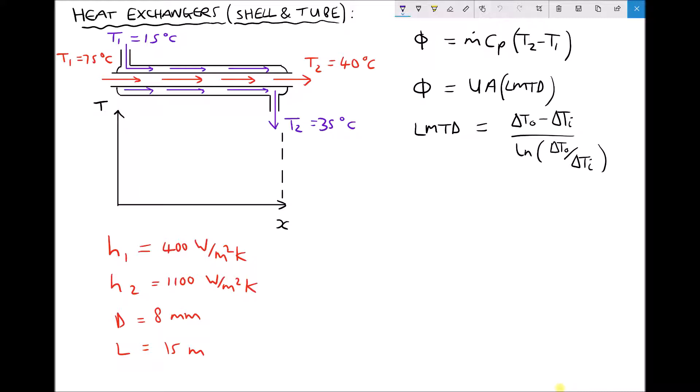On the right hand side we have two different formulas for calculating rate of heat transfer. The first is mass flow rate times specific heat capacity times temperature change, but in this example we don't have a mass flow rate or a specific heat capacity, so we can't use that formula. Instead we use the second formula: rate of heat transfer equals U times A times the log mean temperature difference (LMTD), where A is the contact area, U is the overall surface heat transfer coefficient, and LMTD is the log mean temperature difference.